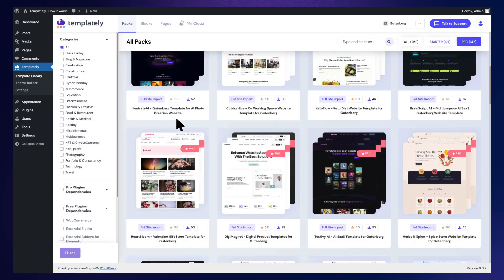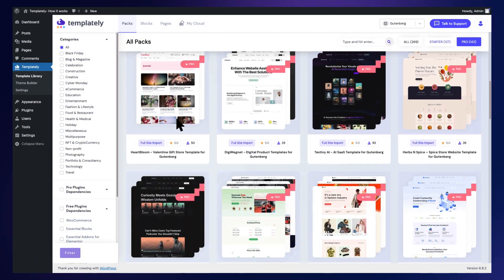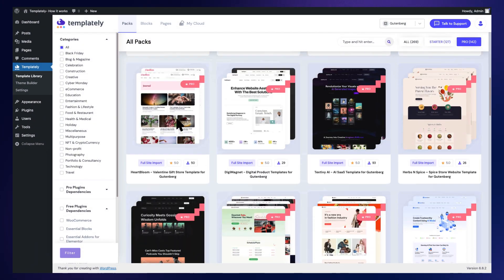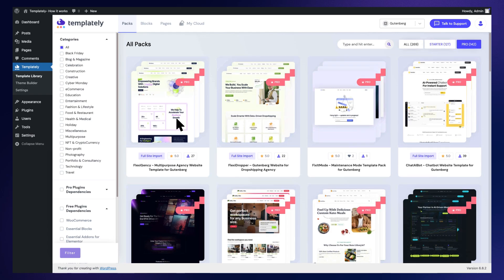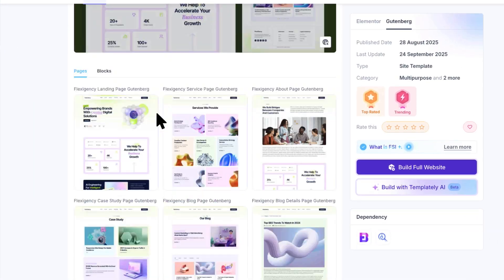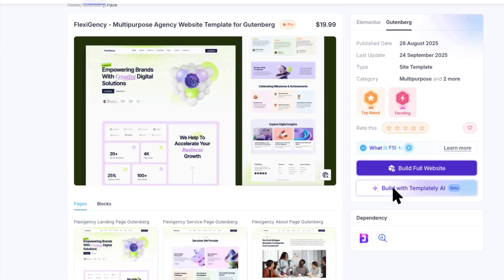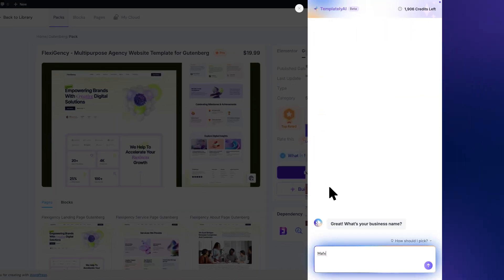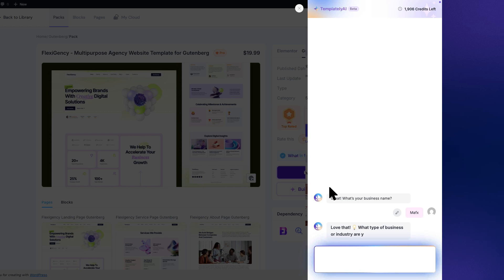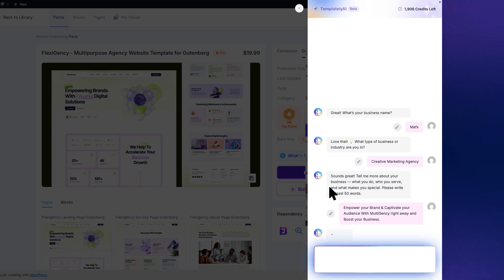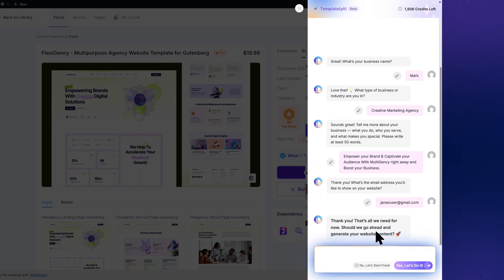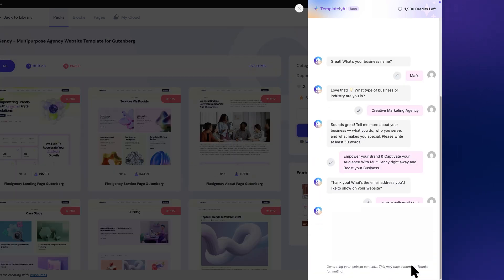From the Templately dashboard, select your preferred template to build a full website or generate with AI. Add your business information, and the entire website content will be generated through chat with an AI.